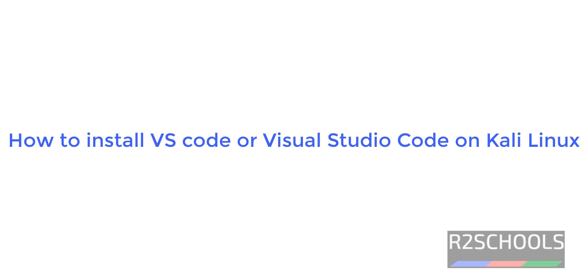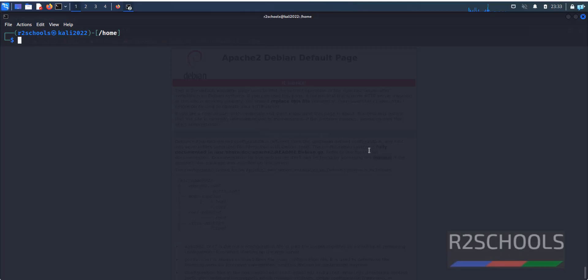Hello guys, in this video we will see how to install Visual Studio or VS Code on Kali Linux.